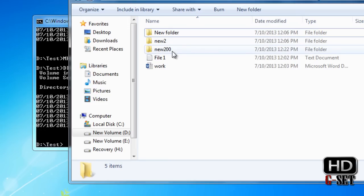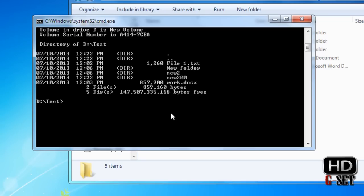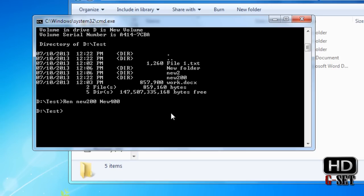Now the third thing in this lecture — I'm going to show you how you can rename a file name or folder name. We use the ren command for renaming. Press space and type 'new200', which was the name of the folder we created, then type the name you want to rename it to. I'm renaming it to 'new400' and press enter. Your folder is now renamed to new400.